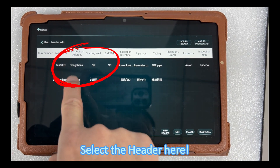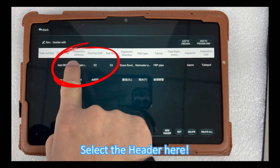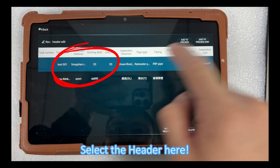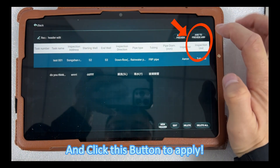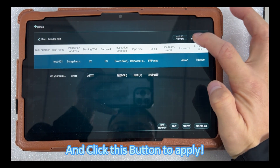Select the header here and click this button to apply.